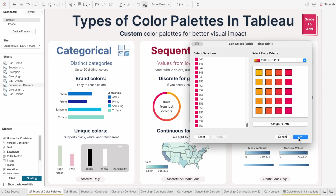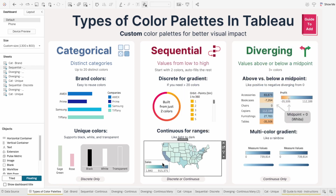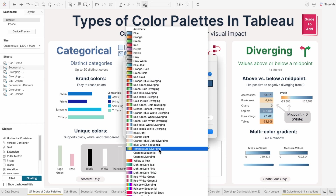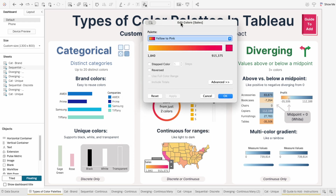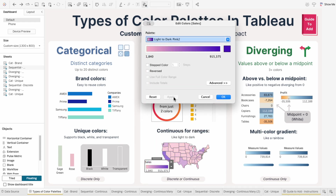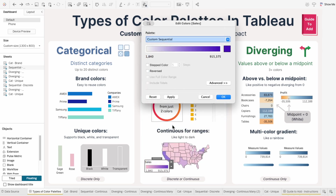Sequential palettes are the only type to show up for both discrete and continuous fields. So I can use that same yellow to pink palette for a continuous field like sales on a map. But for continuous ranges, you typically want to show a measure using a light to dark gradient. So instead I could use this custom light pink to dark purple palette to represent sales, which is something you can't do with Tableau's default palettes — they don't let you create a custom gradient from one specific color to another.